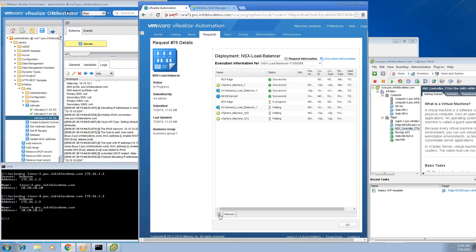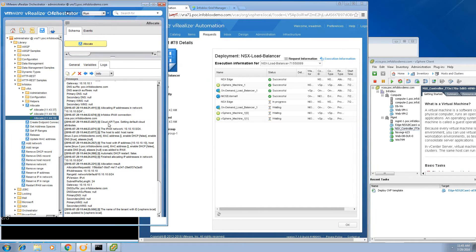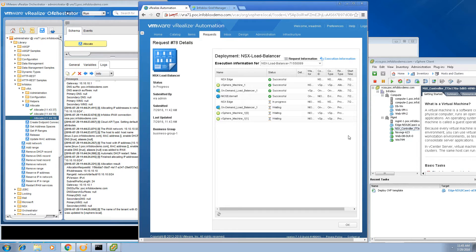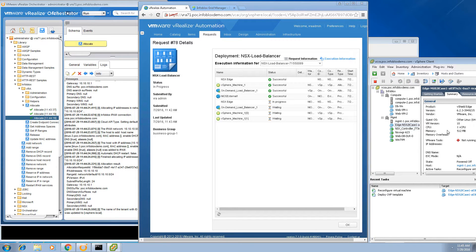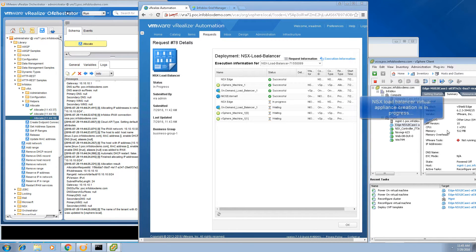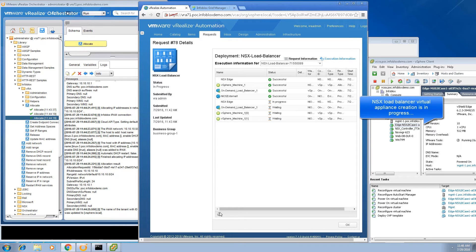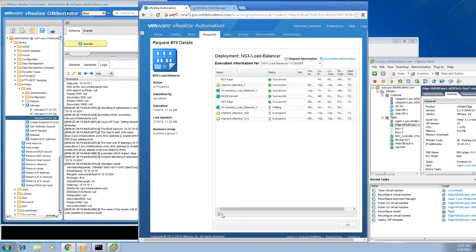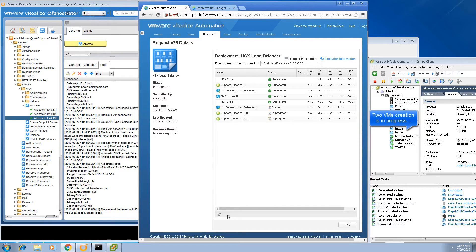If you do a refresh you can see the progress of where we are so far. We're going to have to wait for the NSX load balancer to be created — that will take a few seconds — and then shortly after that the two Linux virtual machines will be created, with their IP addresses automatically assigned.